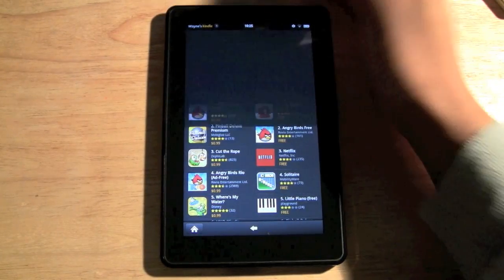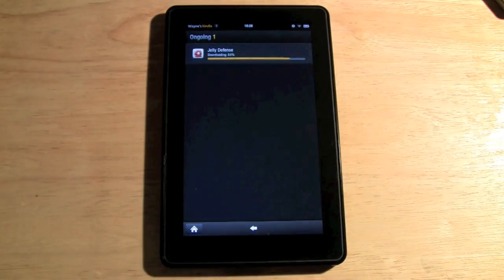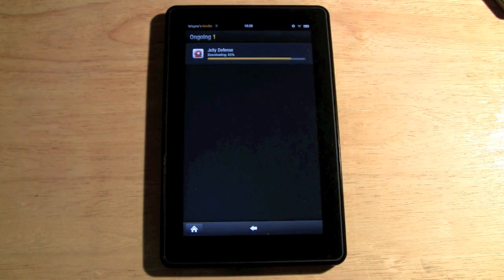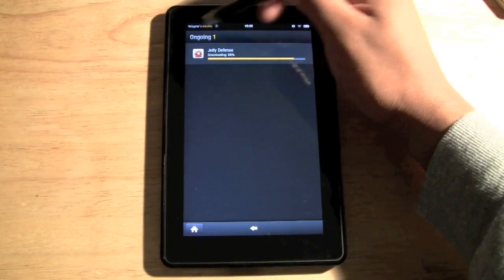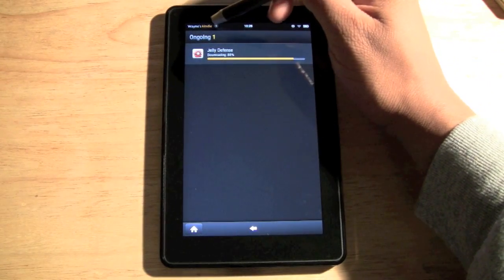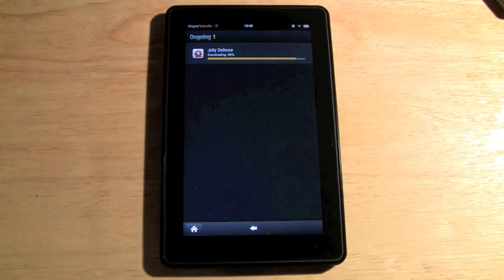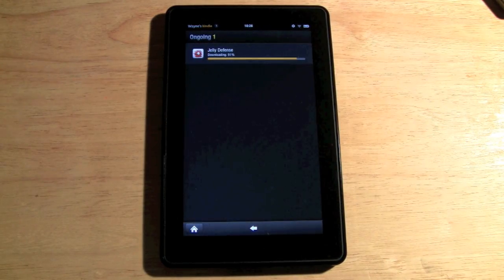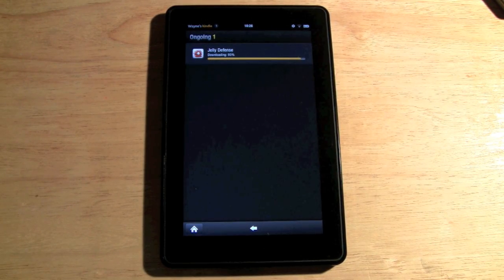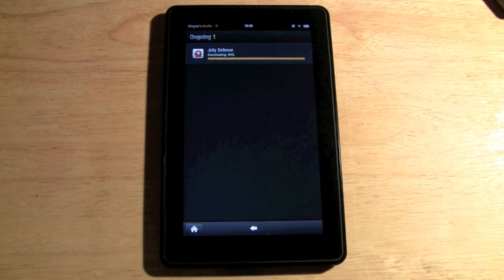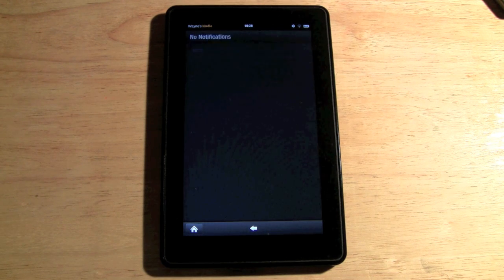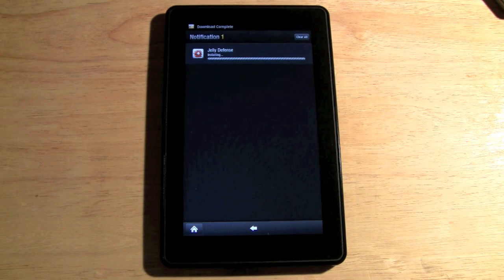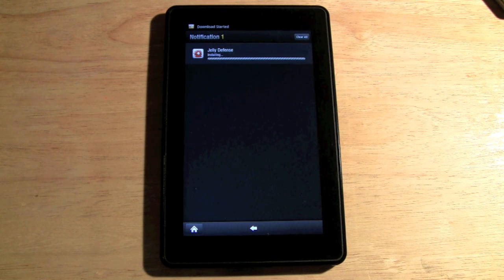If we click on notifications at the upper left we can see how far along the download is, and we're seconds away. Four, three, two, one, zero — our free app has just downloaded for the day.